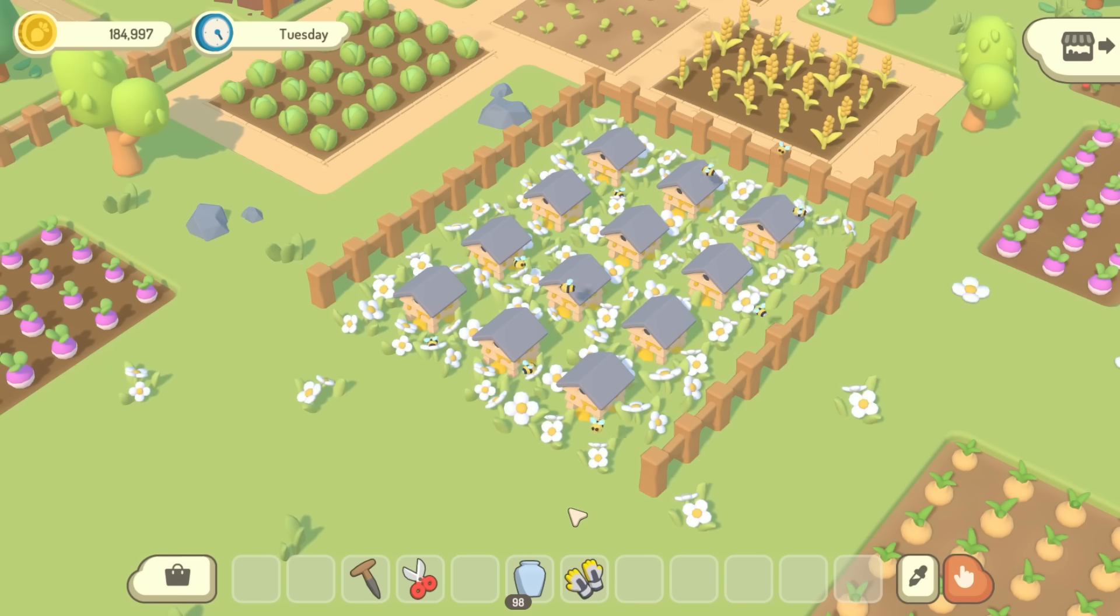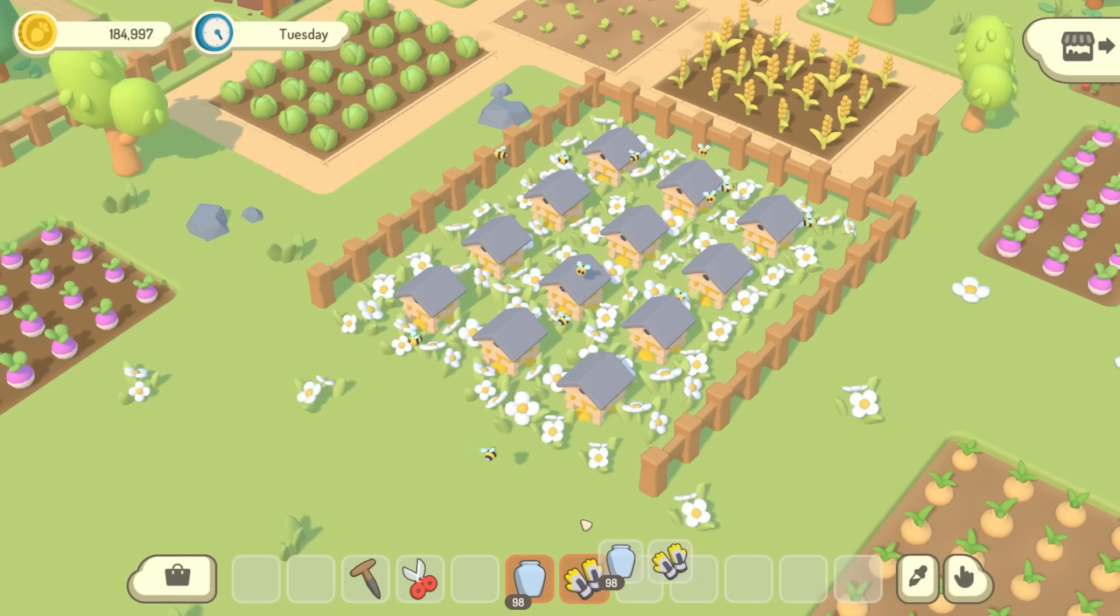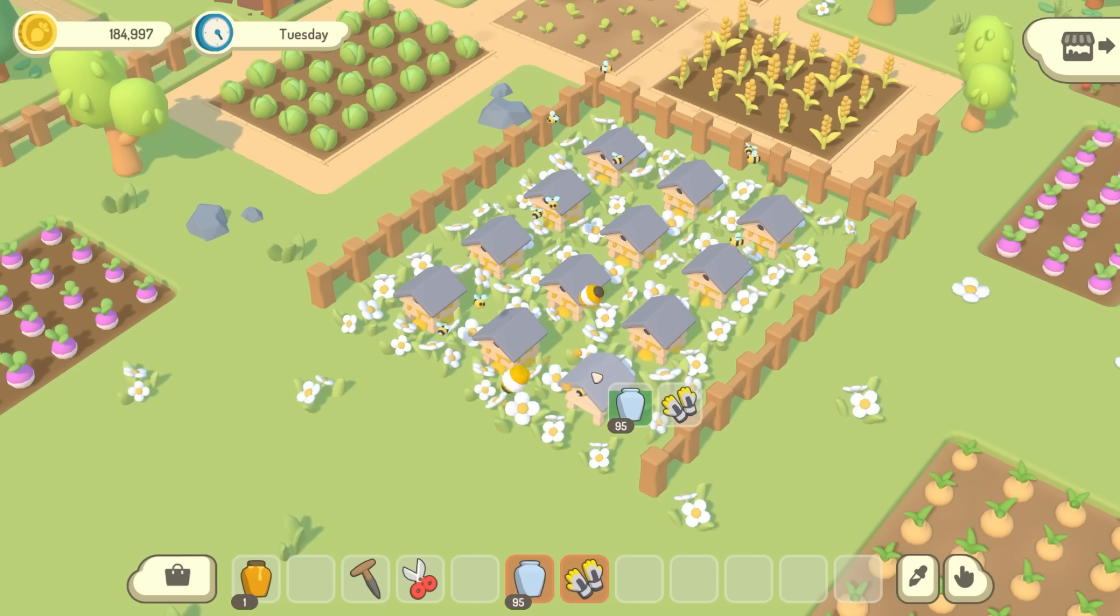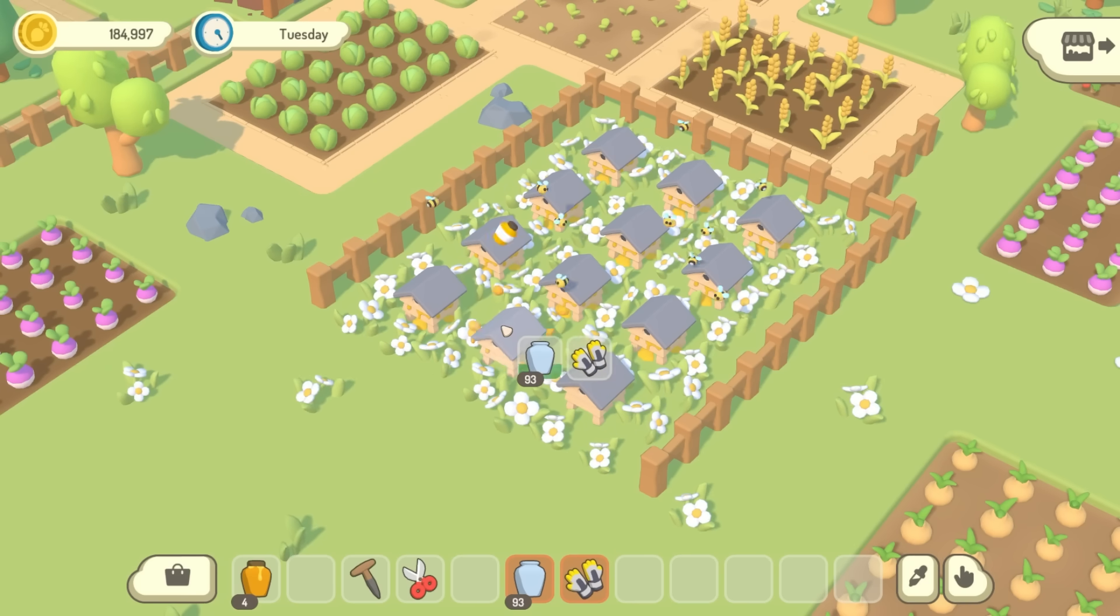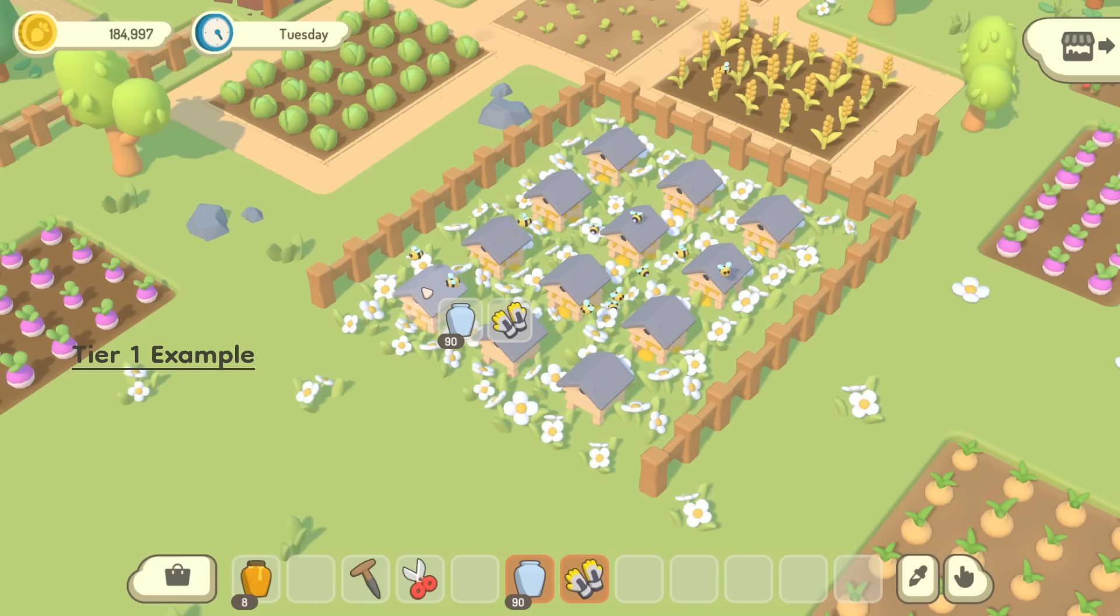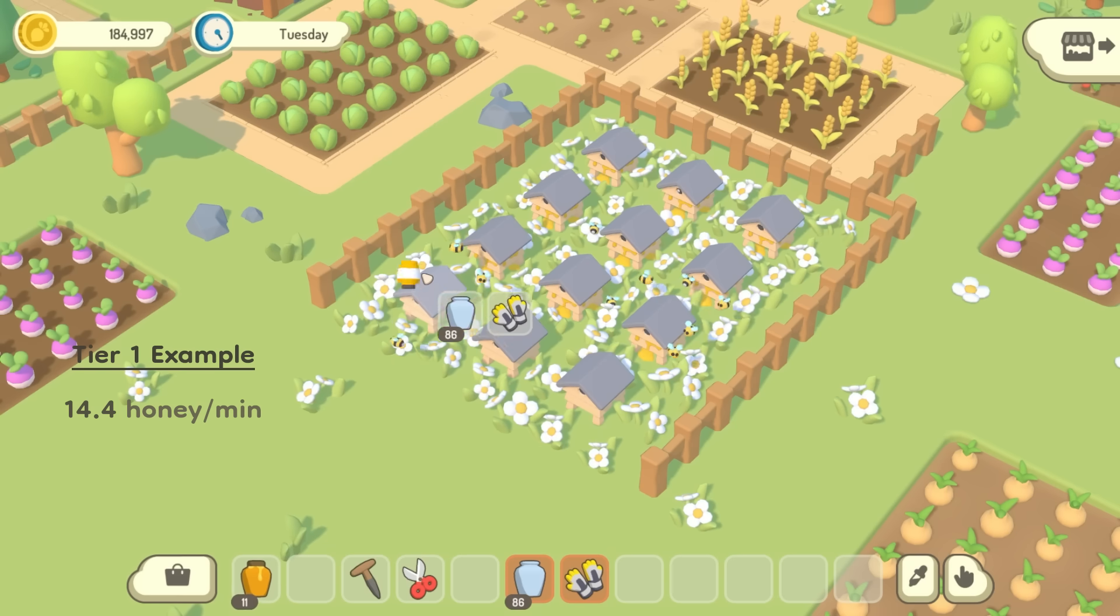Once you've got a basic farm, you can of course upgrade everything to make your bee farm more and more productive and efficient. So for example, a basic bee farm like this produces around 14 honey per minute.